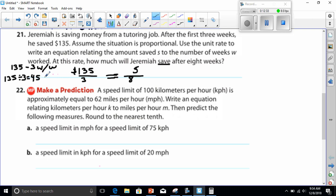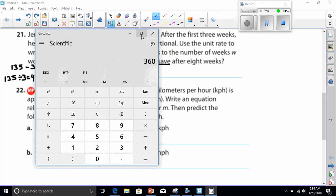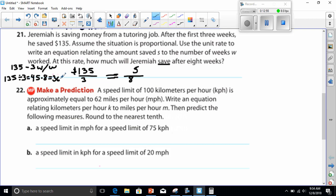135 divided by 3 equals 45 because every fraction is really a division problem. That $45 represents one week, which allows me to multiply it by 8. And 45 times 8 gives me $360. For those wondering why I divided by 3 — we're trying to find out how much one week is. If I find one week's savings I can find eight weeks by multiplying. That's why we divide top and bottom by 3 to get the unit rate.